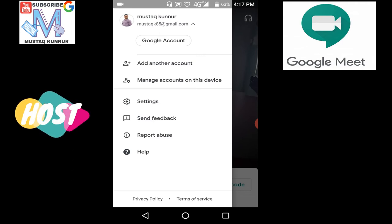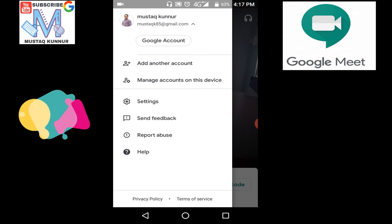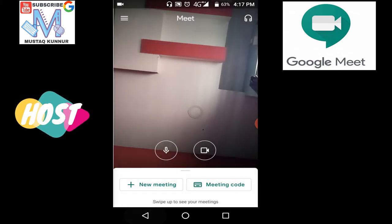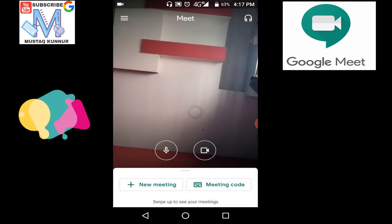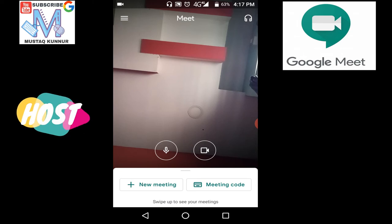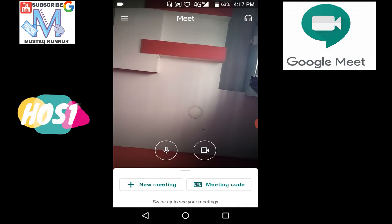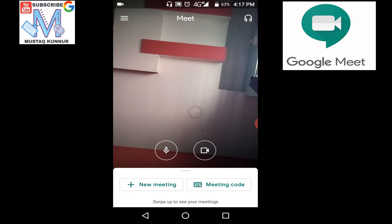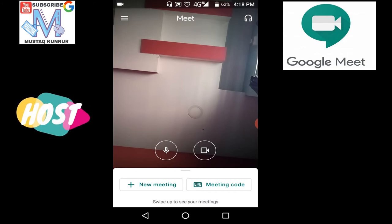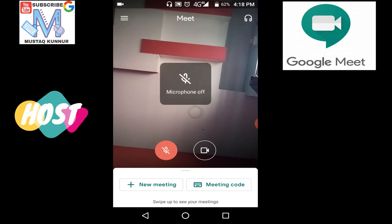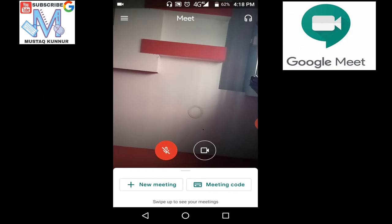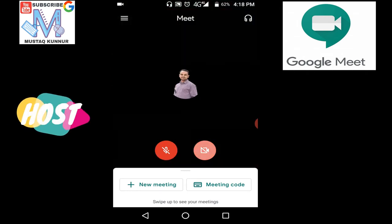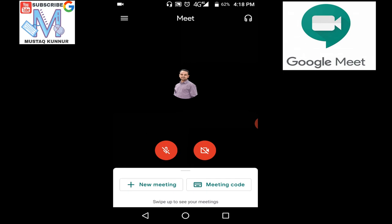Now coming to the very important options, we have mic option as well as camera option. By this means we can send our audio as well as video. If you want to mute it, just select on it. Here I can see that microphone is off. Similarly, I can turn off my camera.